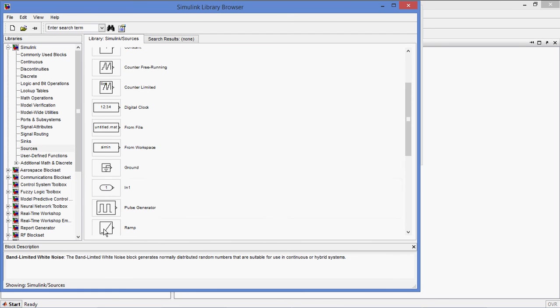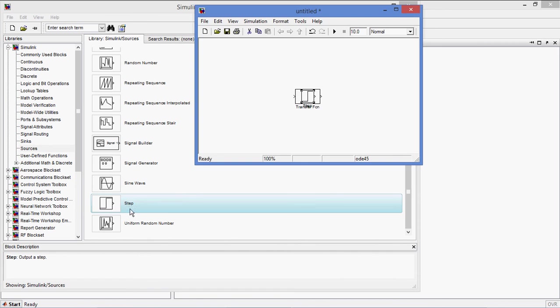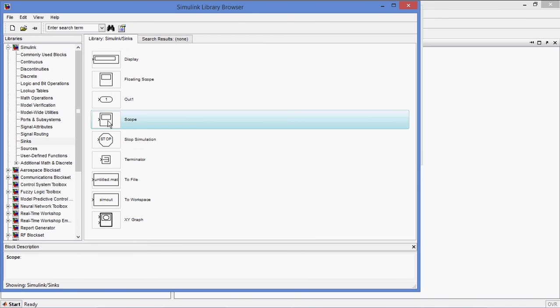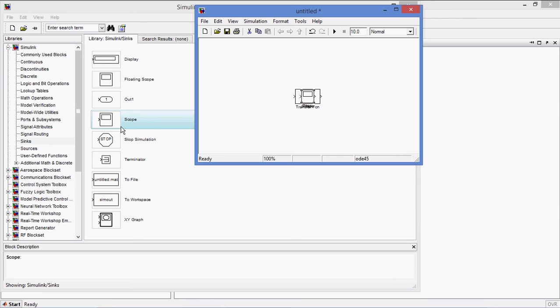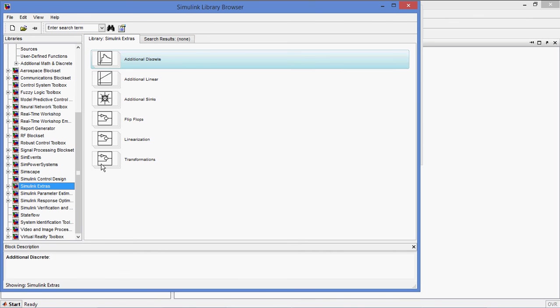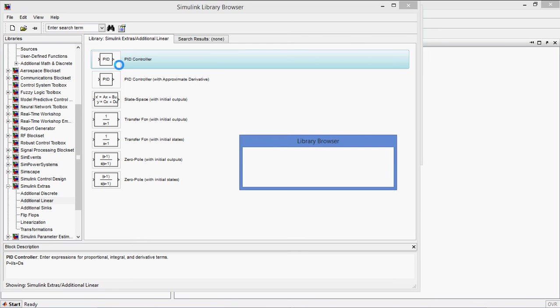I am giving step input. I need one syncs, scope, and PID controller. It is from Simulink Extras, additional linear PID controller.